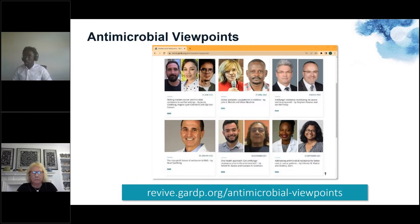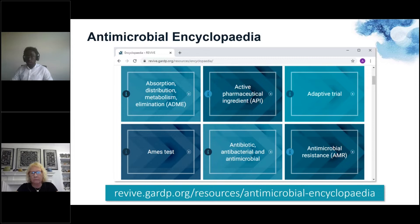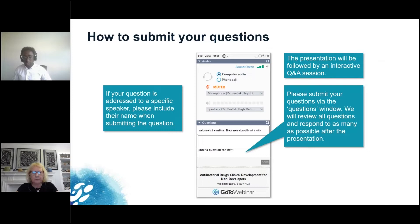As well as our webinar recordings, you can also read our series of articles known as antimicrobial viewpoints, where our experts discuss various topics within the field. We also have a resources section which includes the Antimicrobial Encyclopedia. This has definitions of various important terms in the field, and some terms also include videos where experts give a further explanation.